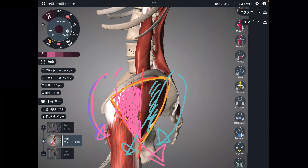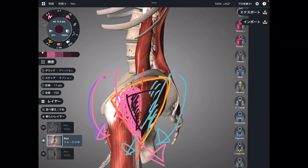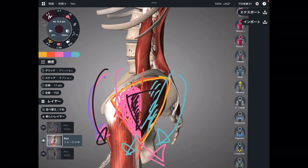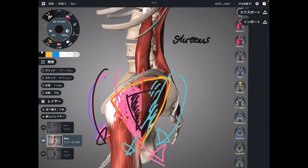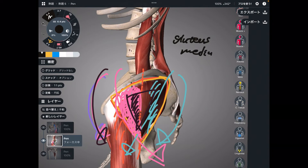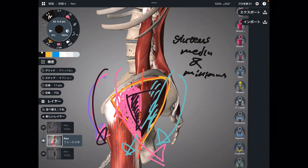Deep to gluteus medius, there is gluteus minimus — and the same logic applies. The anterior fiber of gluteus minimus can bring the pelvis to anterior tilt. So for both gluteus medius and gluteus minimus, it depends on which fiber contracts.